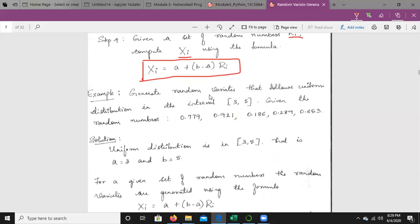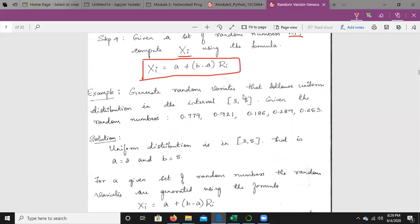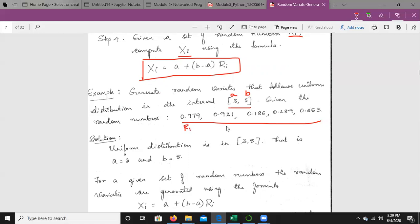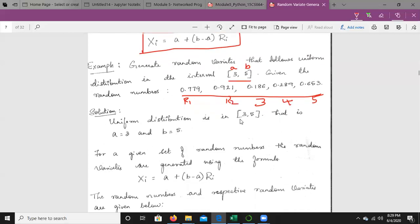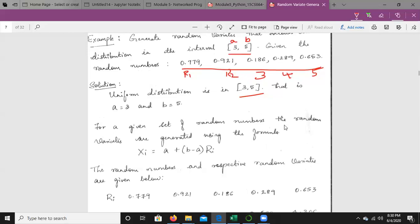We will take an example. Generate random variates that follow the uniform distribution in the interval [3, 5], so a = 3 and b = 5, given five random numbers. We need to generate five random variates. The random variates are generated using Xi = a + (b − a)·Ri.